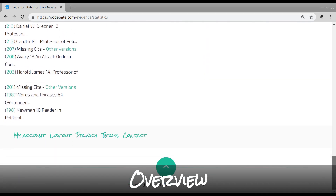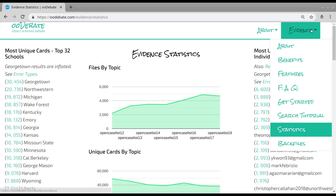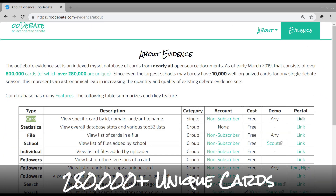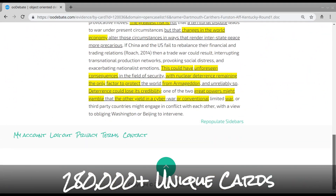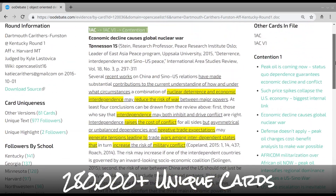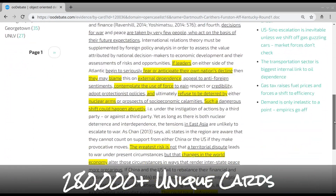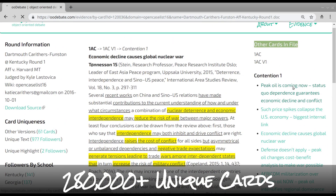The best way to explain its value is to show. Let's pick a card. Each card has its headings, tag, cite, and a full text with highlighting. And there's card data. On the right you can see all headings of the source file, and you can use that to easily navigate to other cards from that file.